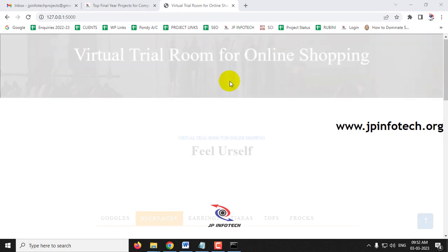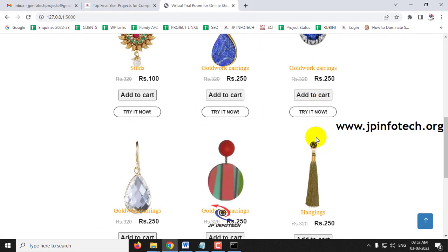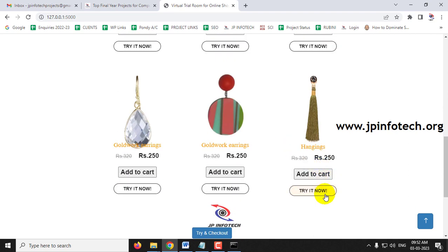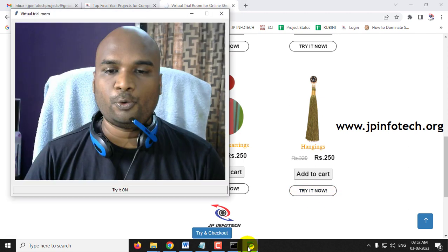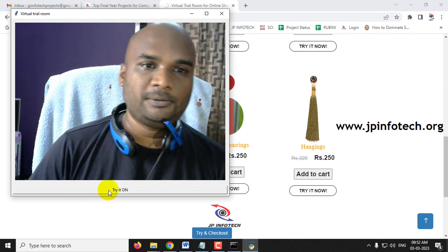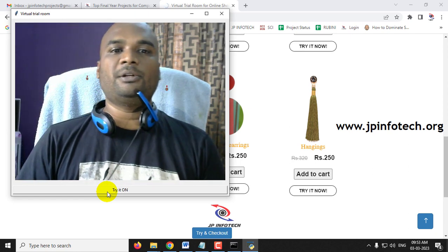Now let me close it and go to the earring section to check the earrings. Click 'Try It Now.' Whenever you click this option, it takes some time, so kindly wait. Now click 'Try It On' and you can see the earrings displayed near our ears.